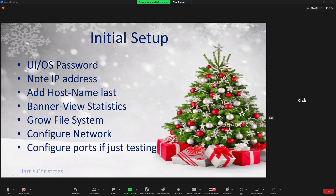A lot of people get their controller and want to immediately test it, and they find something like 'hey, I only got 50 pixels of my 100-pixel string lighting up.' The controllers when you first get them — whether FPP or any other — will have ports configured with a default pixel count, maybe zero, 50, or 100. It's only going to output what you have configured. So if you're going to do testing without going through XLights and uploading your information, check your ports and add the correct pixel count if you need to.